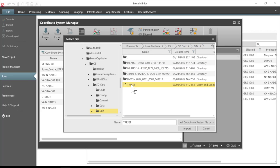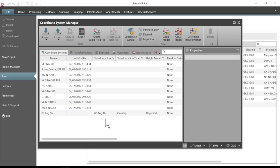So I'm going to select the trfsct file and press import. You'll notice now that we have our 08 August 16 coordinate system.